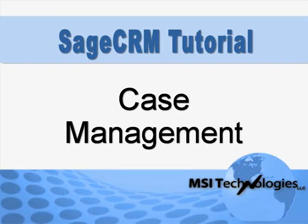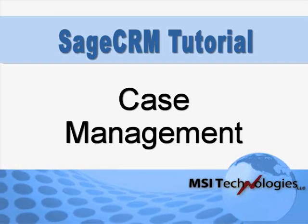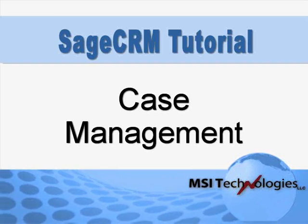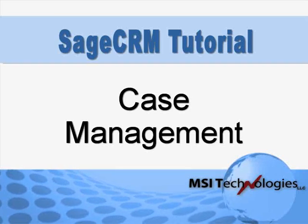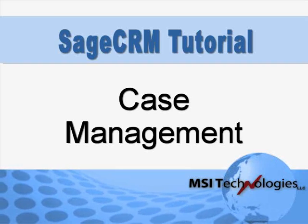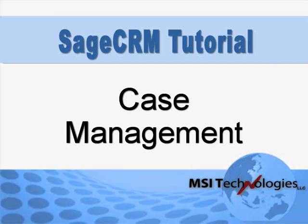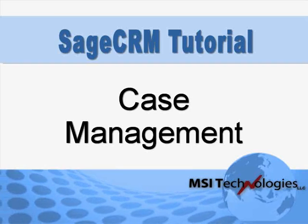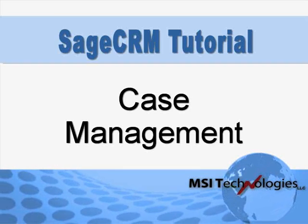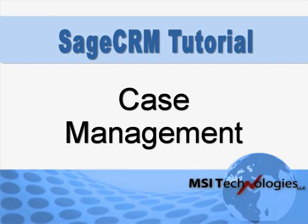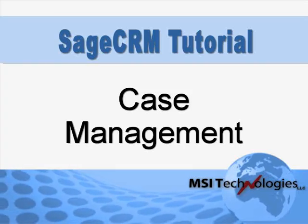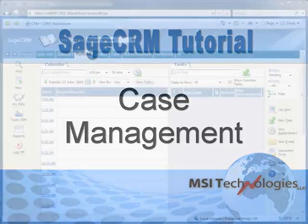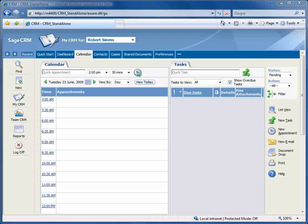Sage CRM provides a formalized case management system for resolving customer support issues. In this tutorial, we'll show how you can use case management to keep your customers happy and loyal. So let's jump right in and take a look. In Sage CRM, customer service issues are called cases. Let's walk through a scenario to see how cases are used.